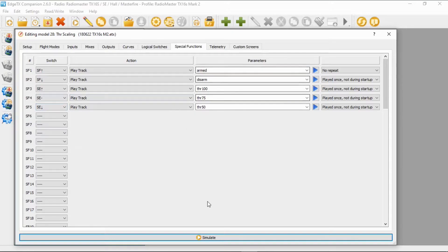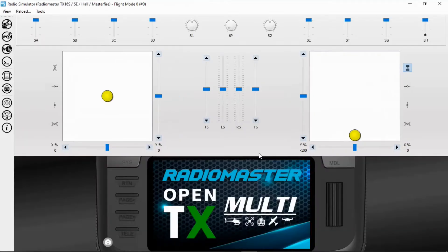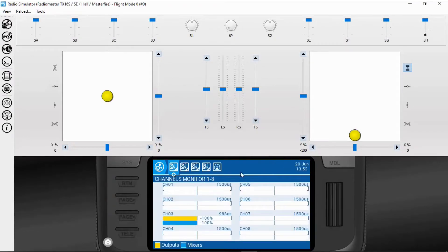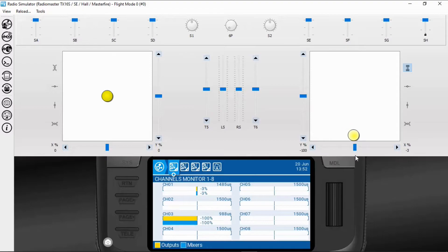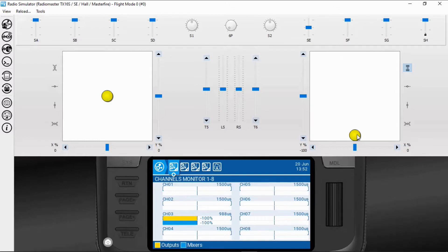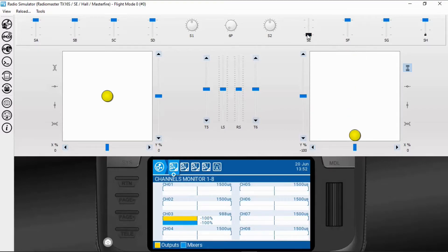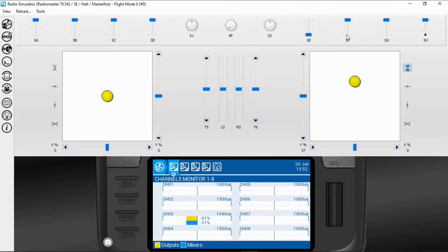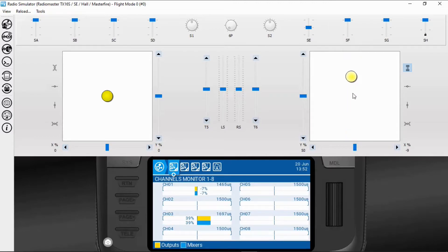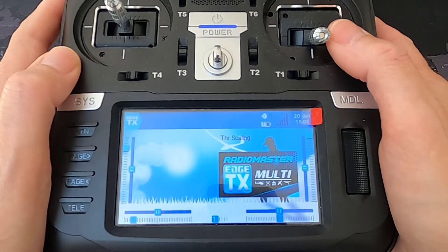Now let's demonstrate this — let's get the channel monitor up. We are armed, so we've got 100% throttle as you can see on channel three. Now switching to 75% — you can see we go up to 75 and bring it back down. Going to 50%: with full throw you'll see we're only getting 50% of throttle. At any point if we disarm, the aeroplane's engine will disarm. It will not re-arm until I bring the throttle back down again.